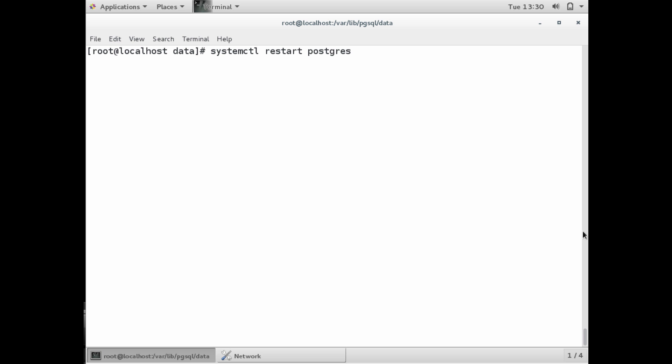Now we have to restart our postgres server with systemctl restart postgresql. It's going to restart our server with our new configurations. Now our Nagios XI server should be able to connect to the postgres server and verify that the connection can be established and that the server is up.